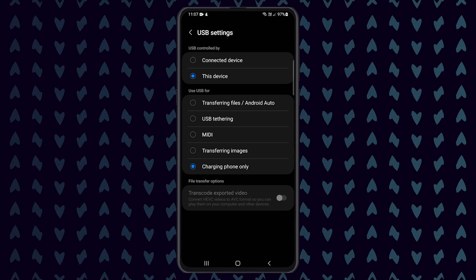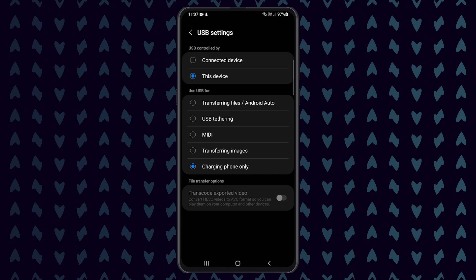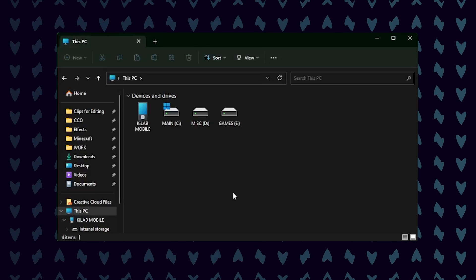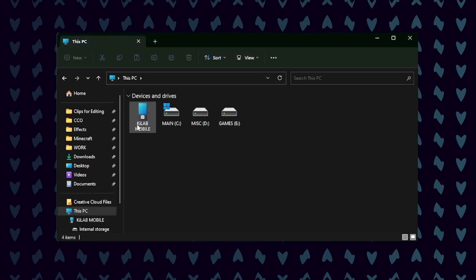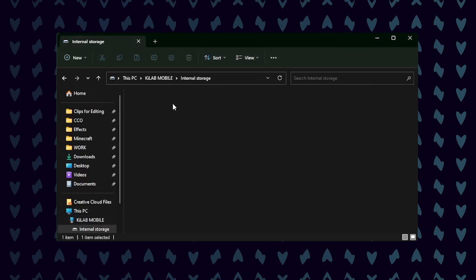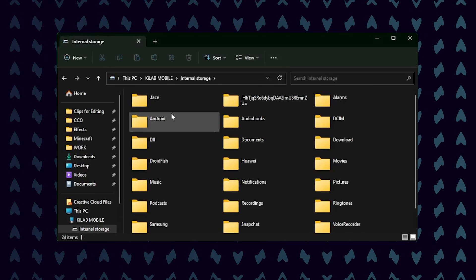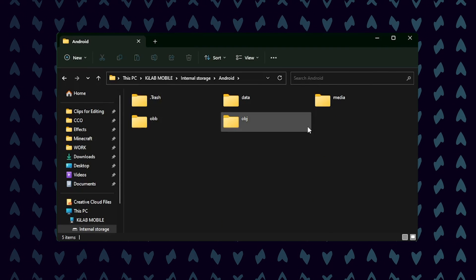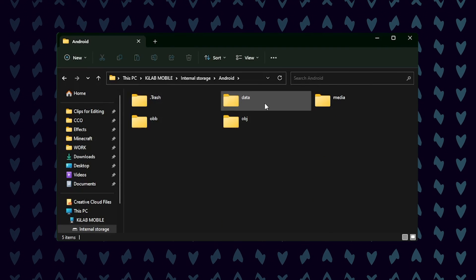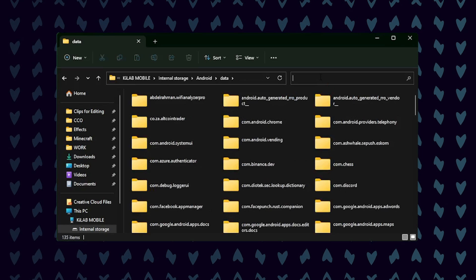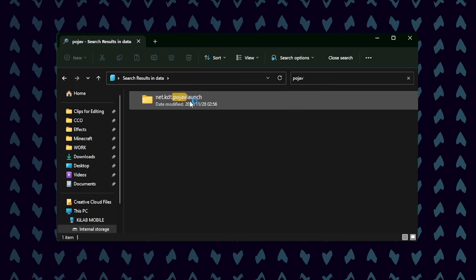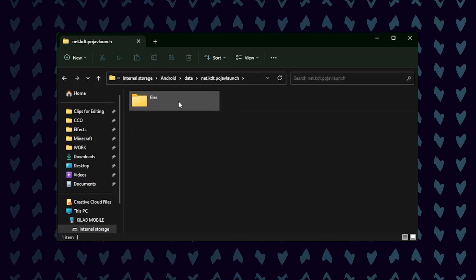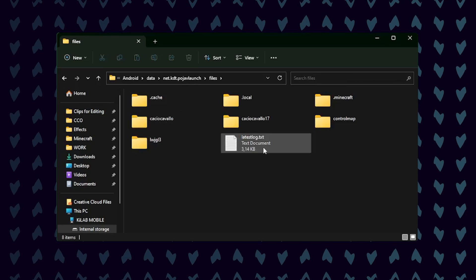Open File Explorer and under Devices, click on Phone. Open Internal Storage and look for the Android folder, then open the Data folder. Once this opens, look for the Pojav launcher. It may be easier to search for it. Open this folder and then open Files, then open the .minecraft folder.